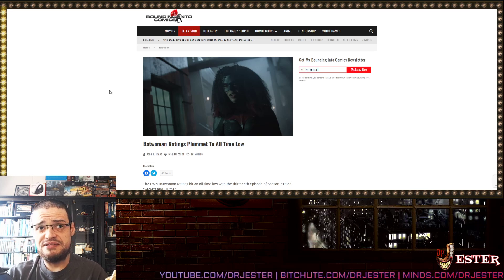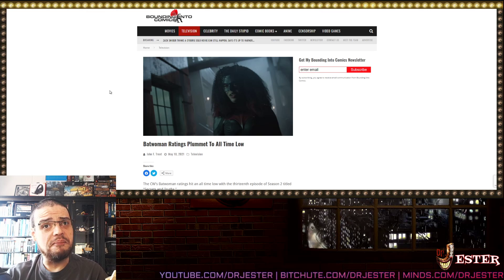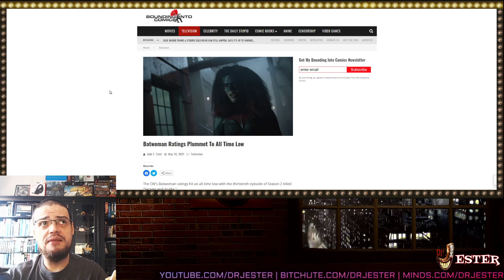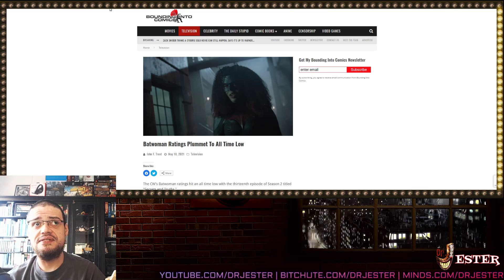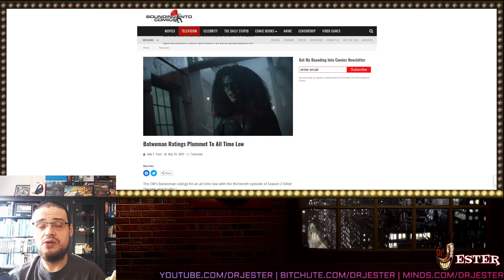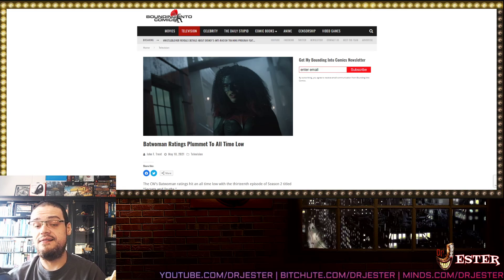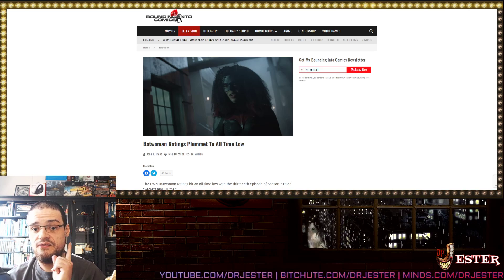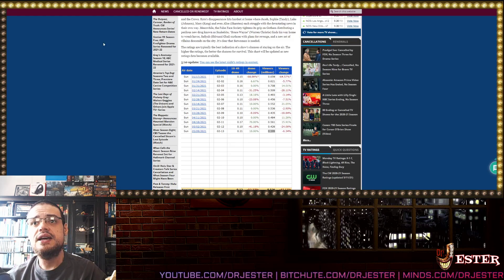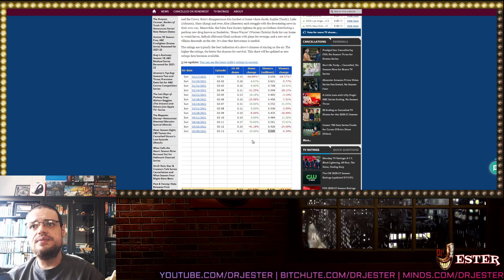From Bounding to Comics: Batwoman rating plummet 12 times low, definitely all time low, this time is confirmed! As you know,